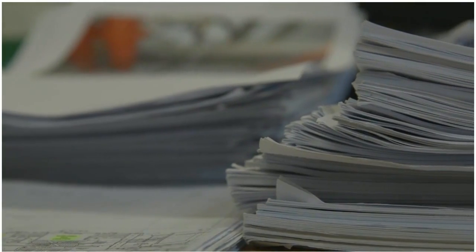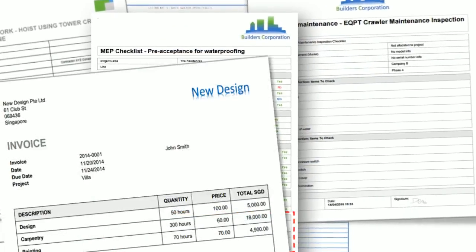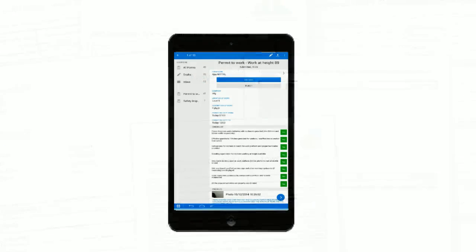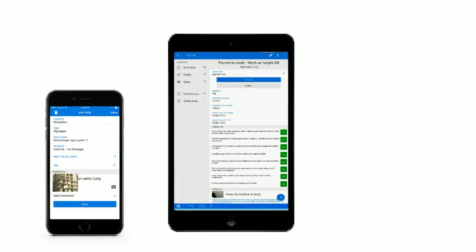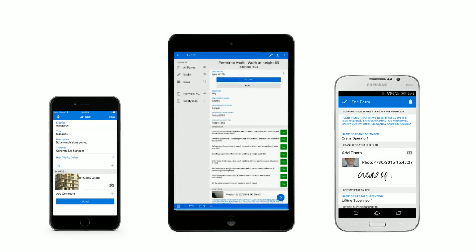Tired of managing paper checklists on site? With Novade you can digitalize any type of checklist and access, read and complete these checklists on any type of mobile device.